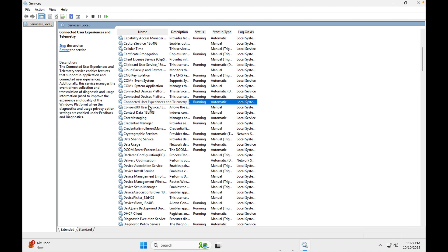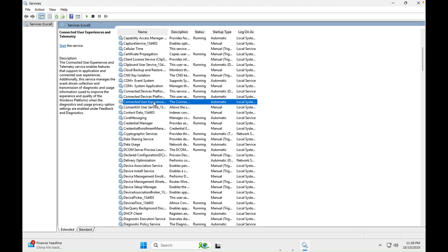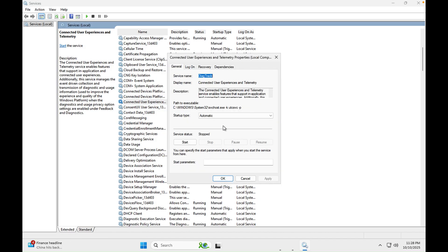The next service is 'Connected User Experience.' This service sends a performance report of your Windows to Microsoft so they can improve future versions. If you are concerned about your privacy and don't want to share anything, keep this option off — it continuously runs and consumes CPU and RAM. Right-click on it, stop it, go into Properties, and disable it.